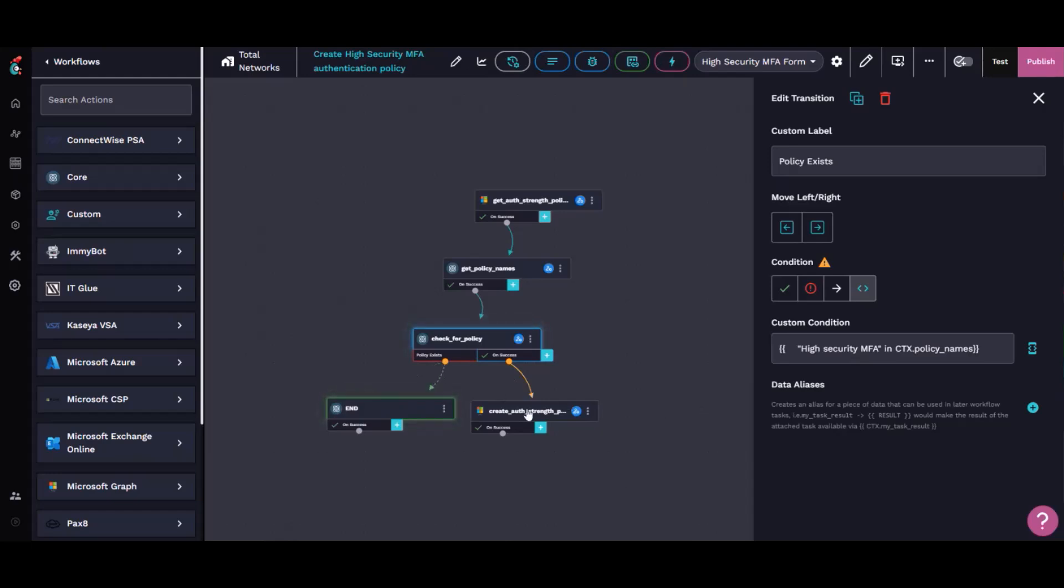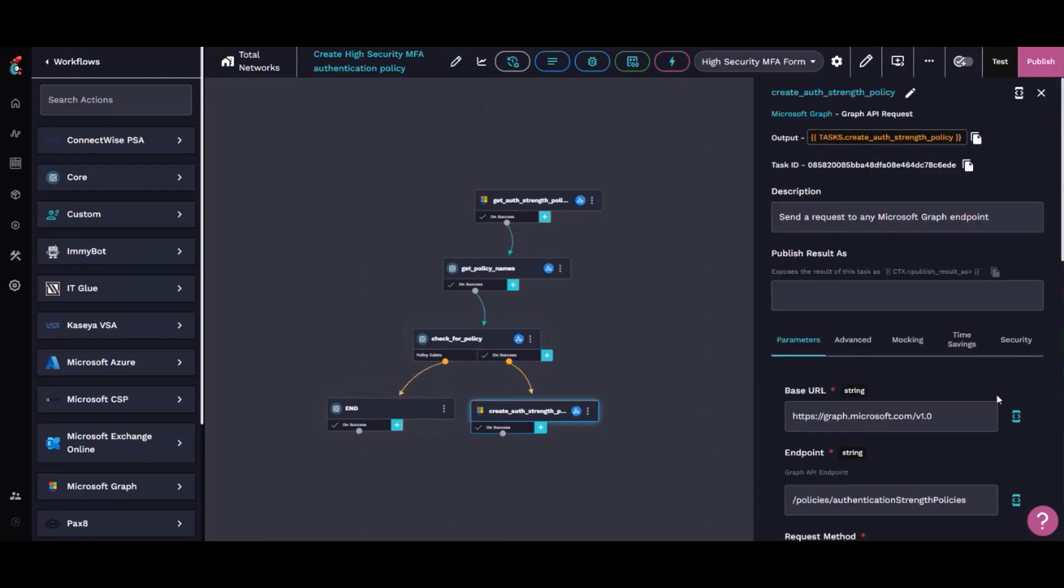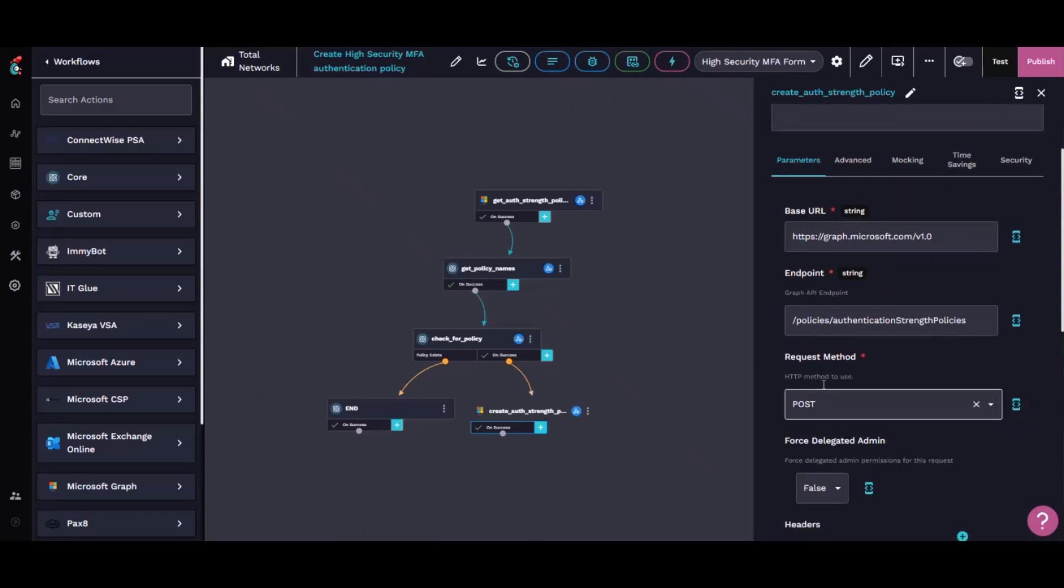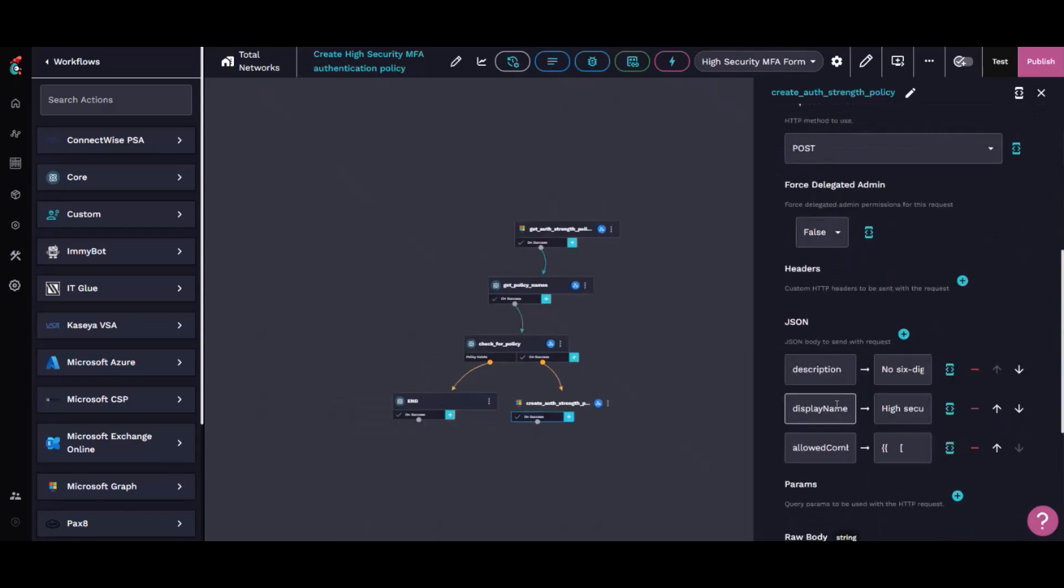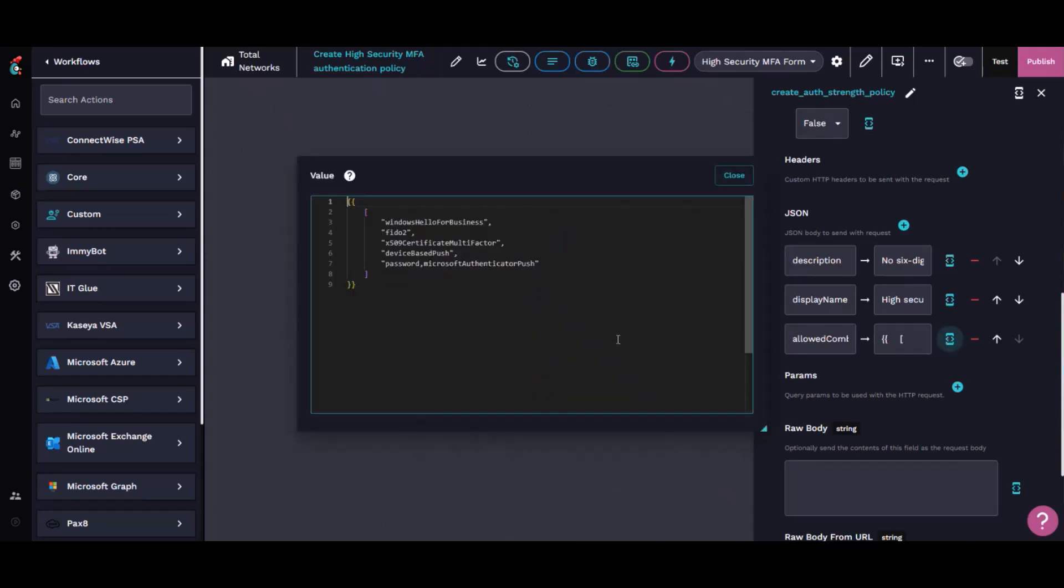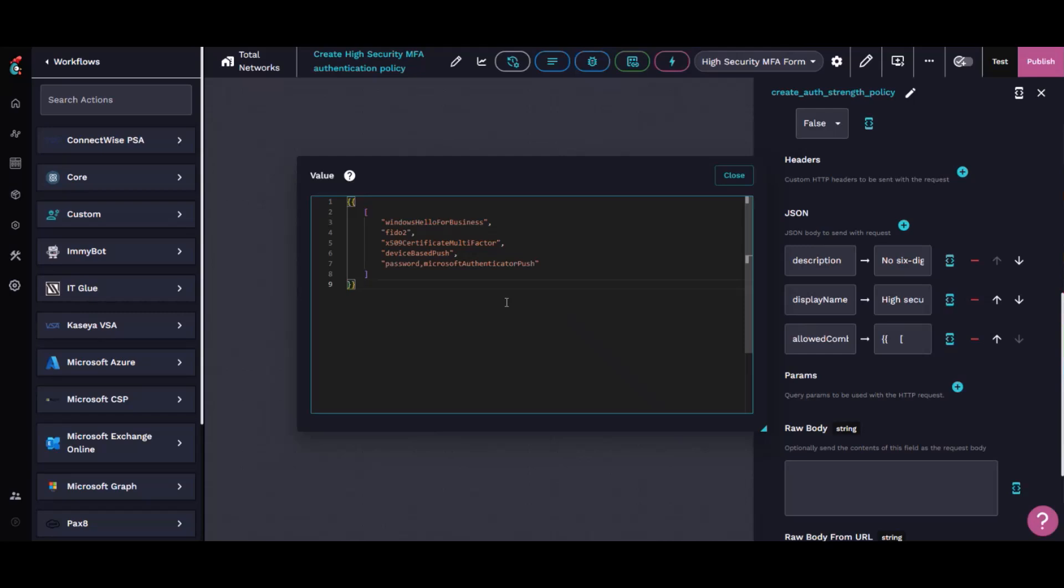Otherwise, we're going to create that authentication strength. This is actually a custom Graph API request to the policies authentication strength policies endpoint. We just make a POST with some JSON to give it a name, a description, and then the content saying these are the things that we consider to be better, more secure.